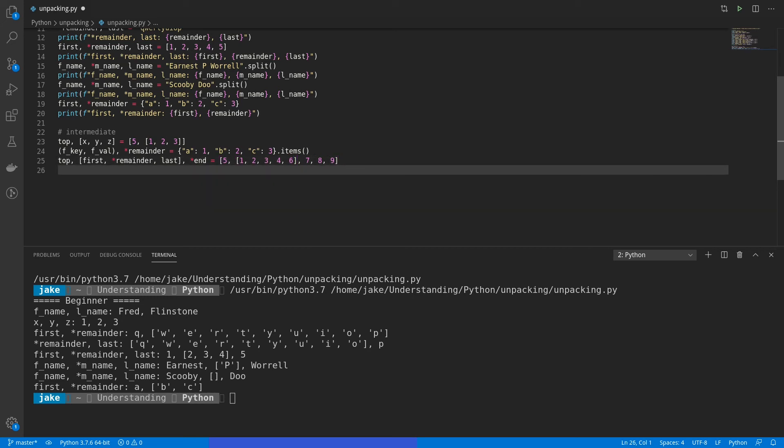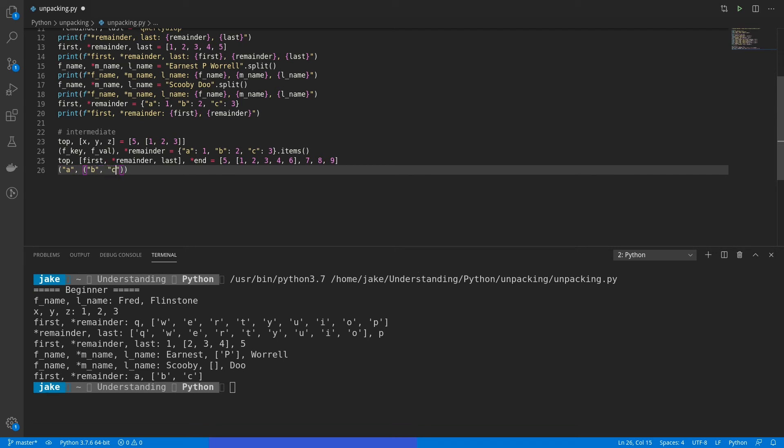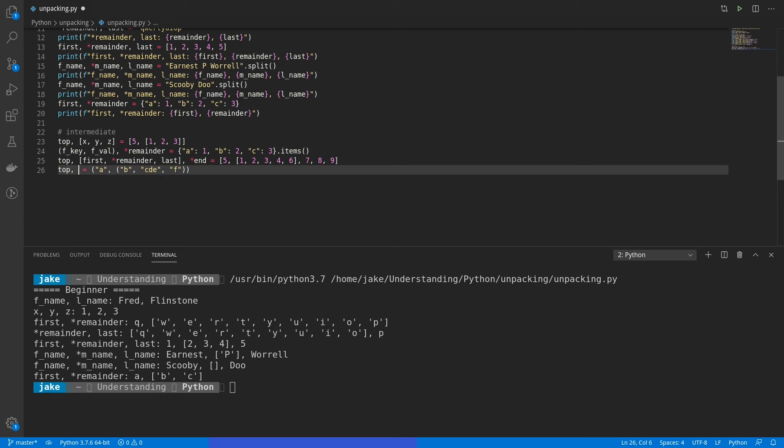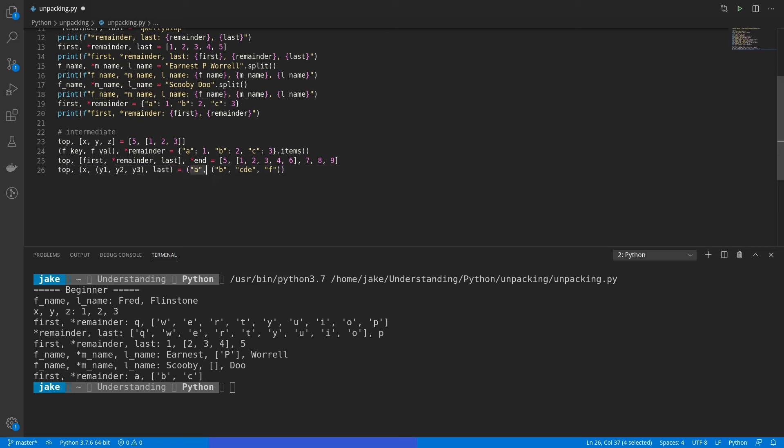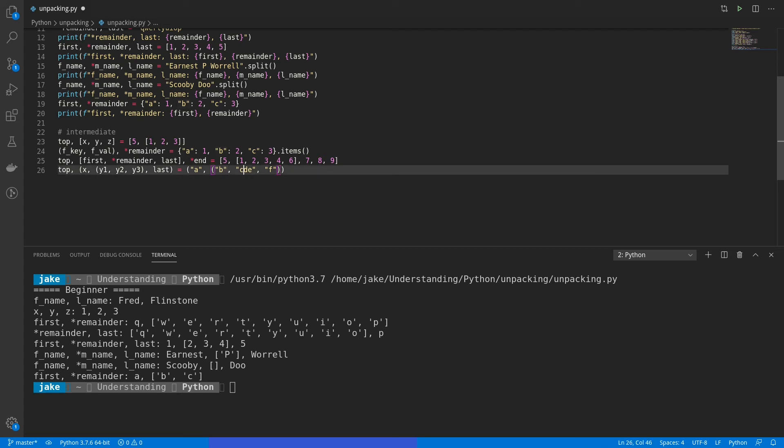And finally, you can do the exact same thing with strings. So we'll put a number of strings in some tuples. First we'll put a, and then a tuple under that, where we'll have b. Then we'll make a slightly longer string with c, d, and e, followed by f. And we can dig into this by using what we already know. So top, and then we'll have x. And the way we can dig into that c, d, and e is to go down another level. And we'll say y1, y2, y3. So now we're three levels deep. Finally, we'll store last. And here, we'll have top equaling a, x will equal to b, y1 will be c, y2 will be d, and y3 will be e. Finally, last equaling f.